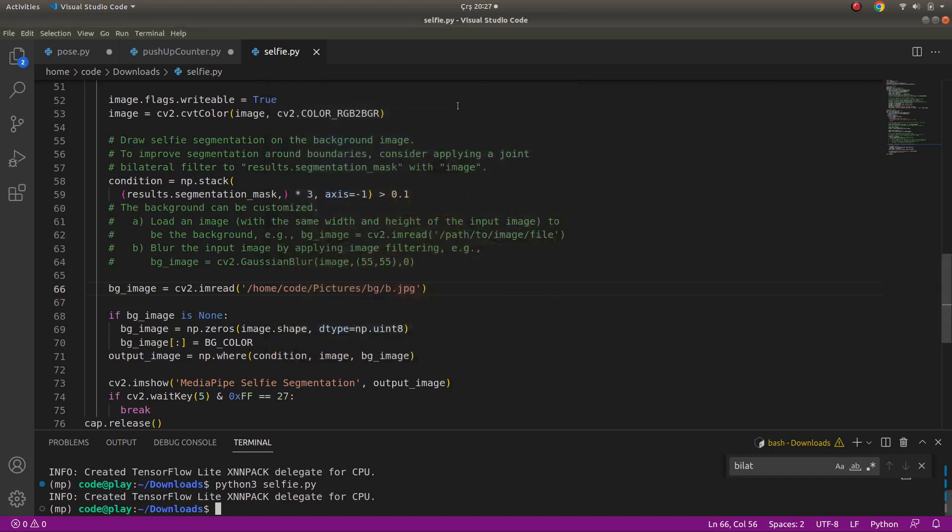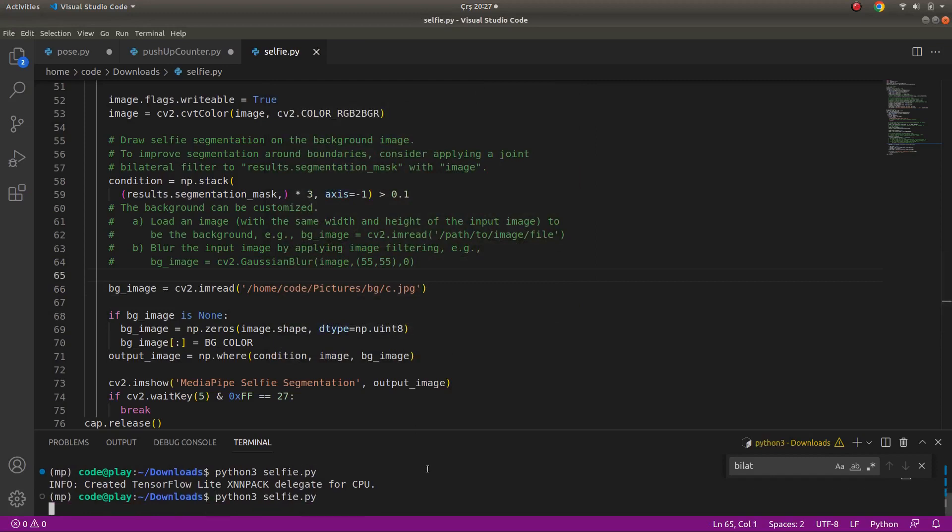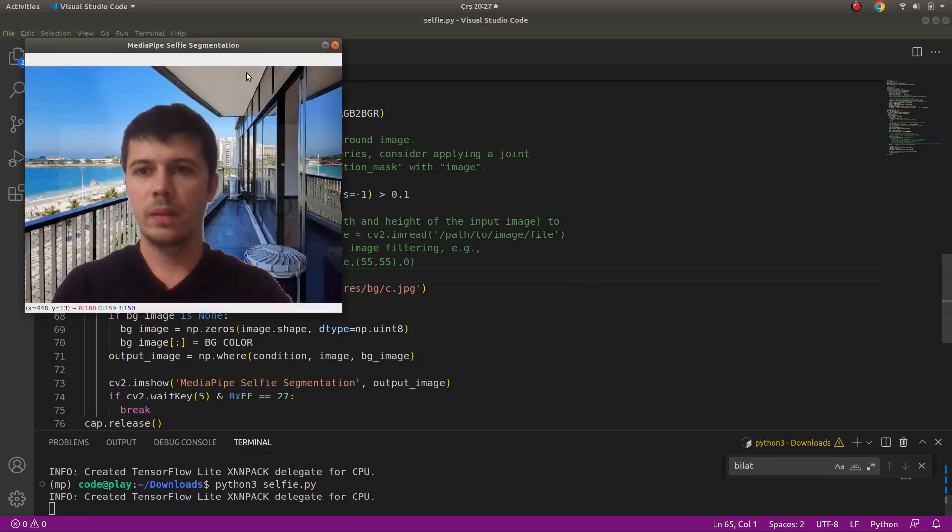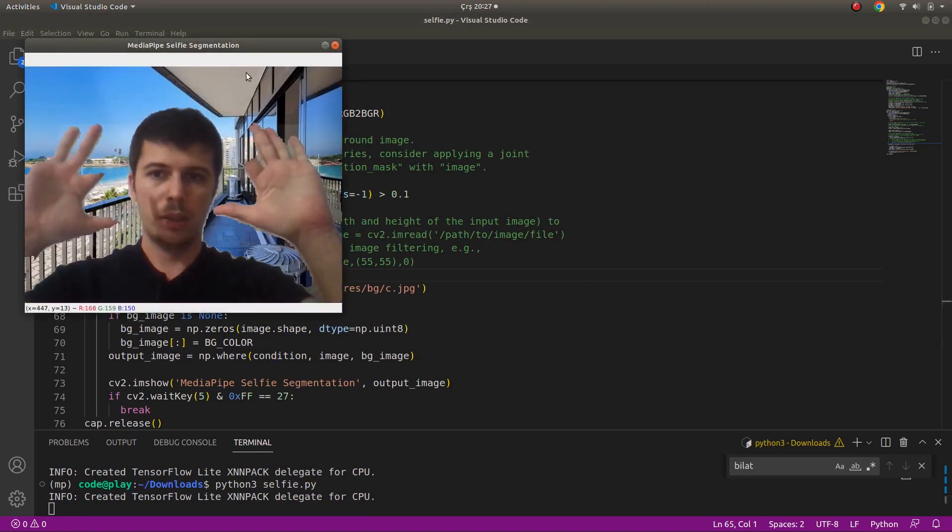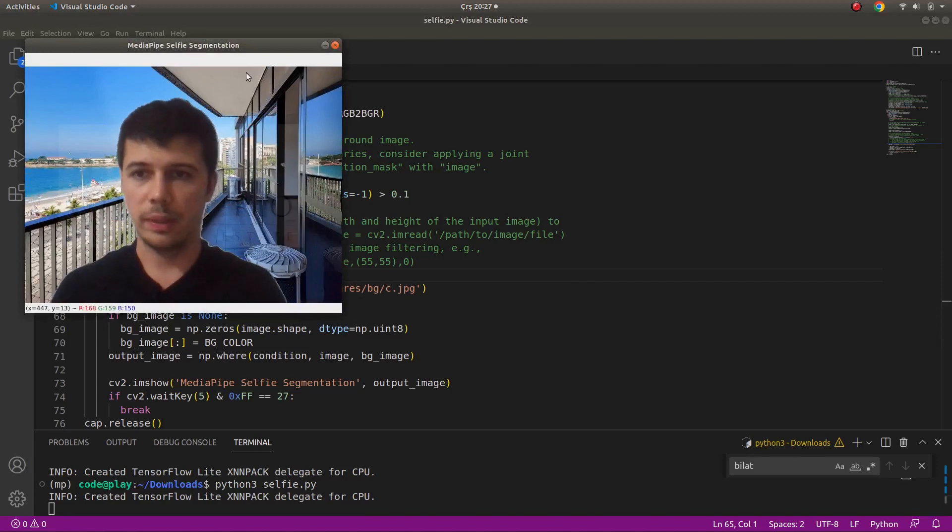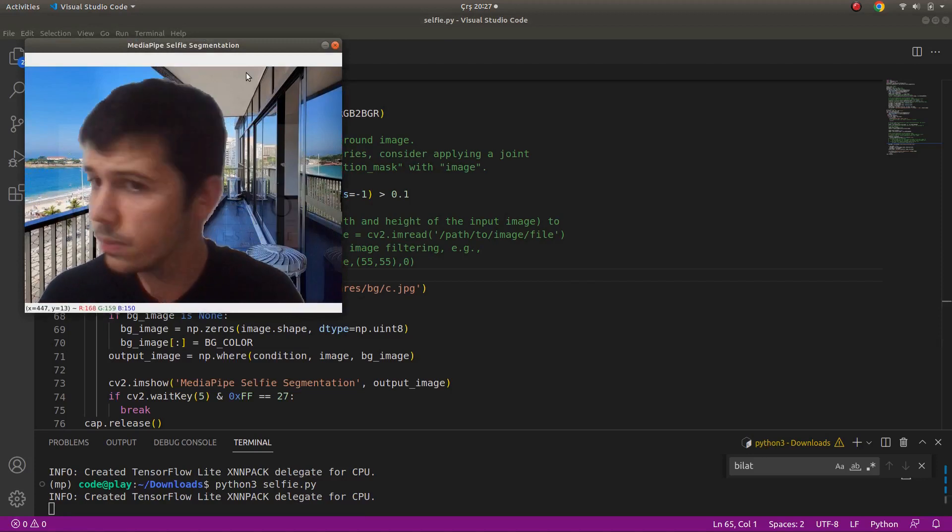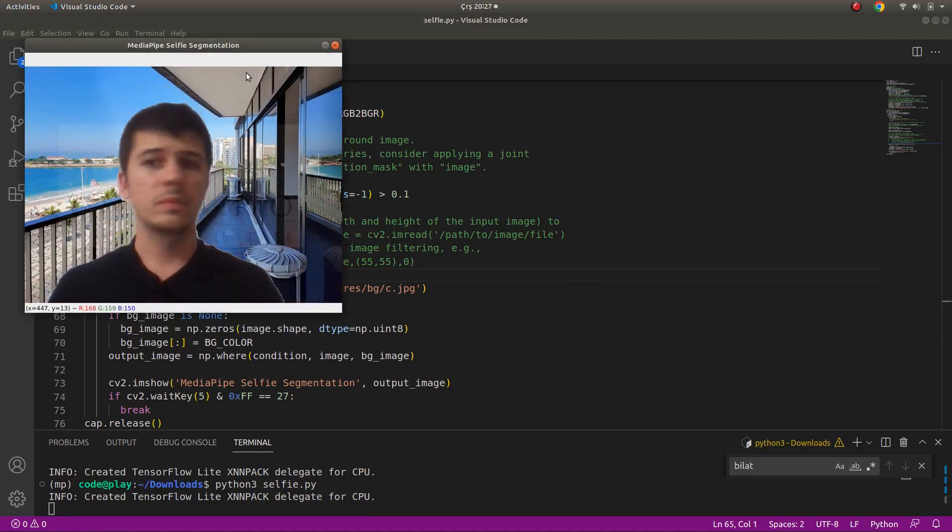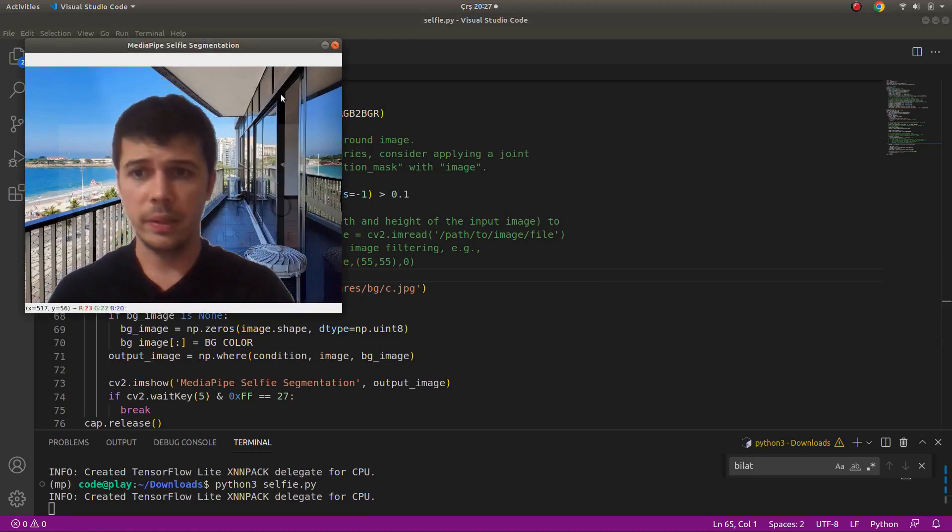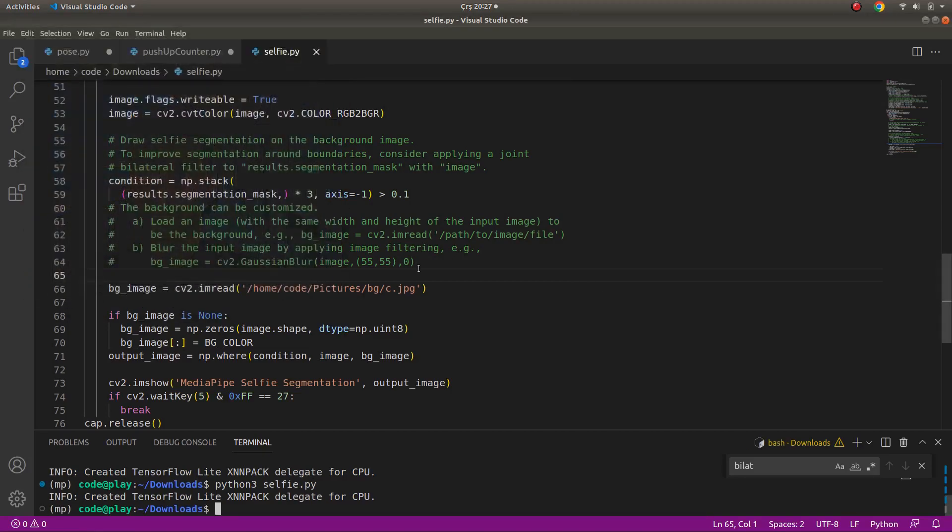Let's try a different background and save. Okay, this is a different background. I can say not really bad. Let's try one more.